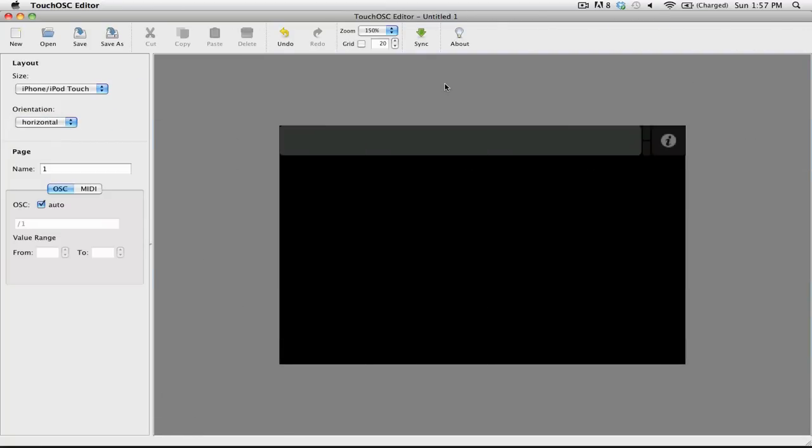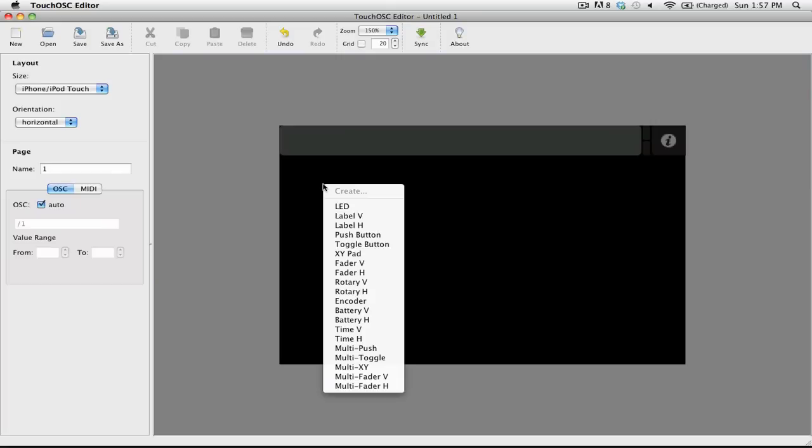Now that you have your layout set up correctly, it's time to add a control. To add a control, simply right-click in the empty space on your layout. Then, select the type of control that you want from the drop-down menu.